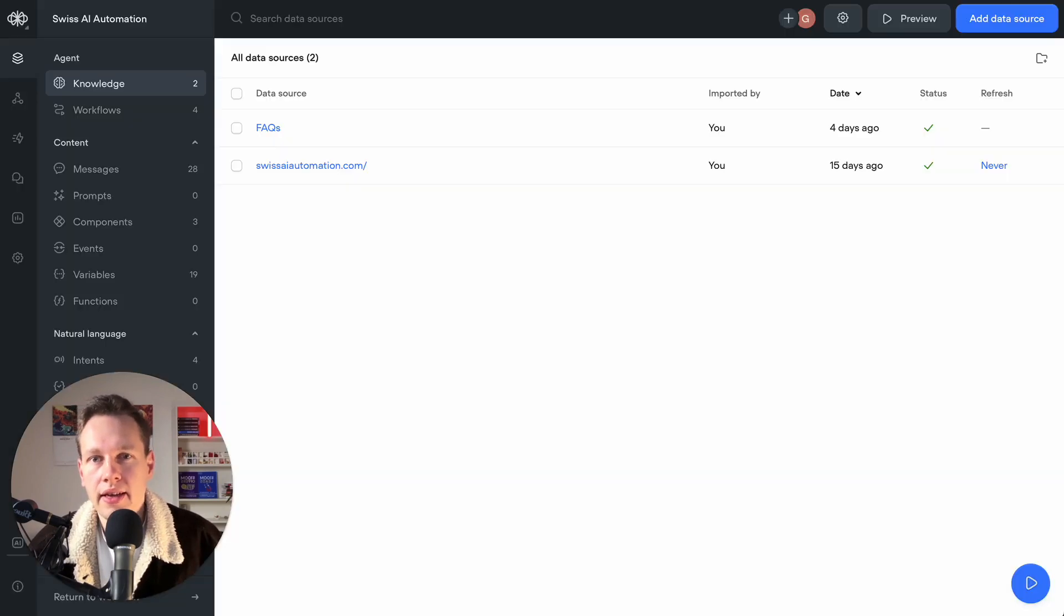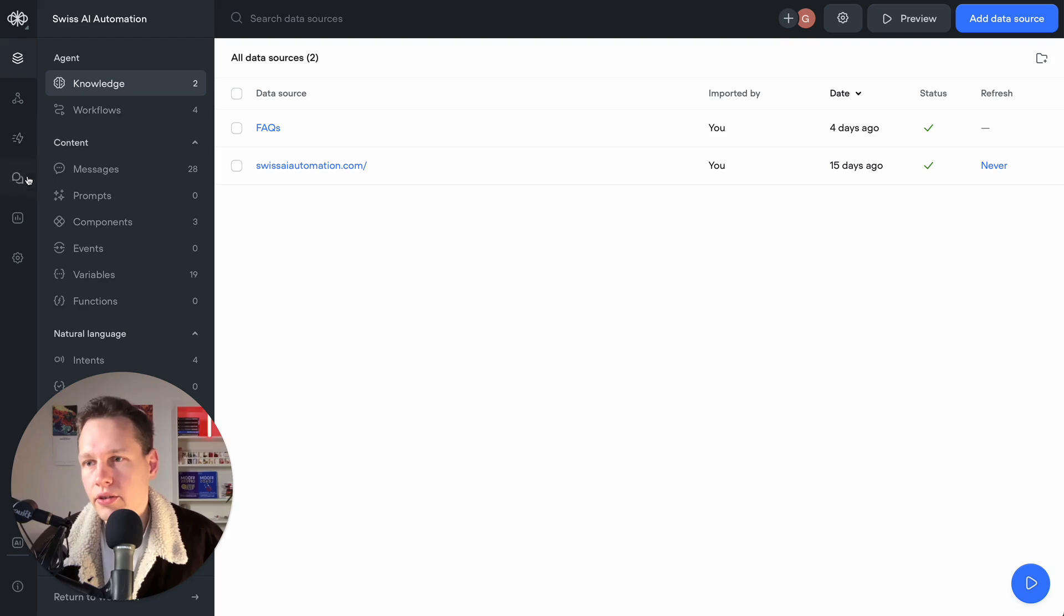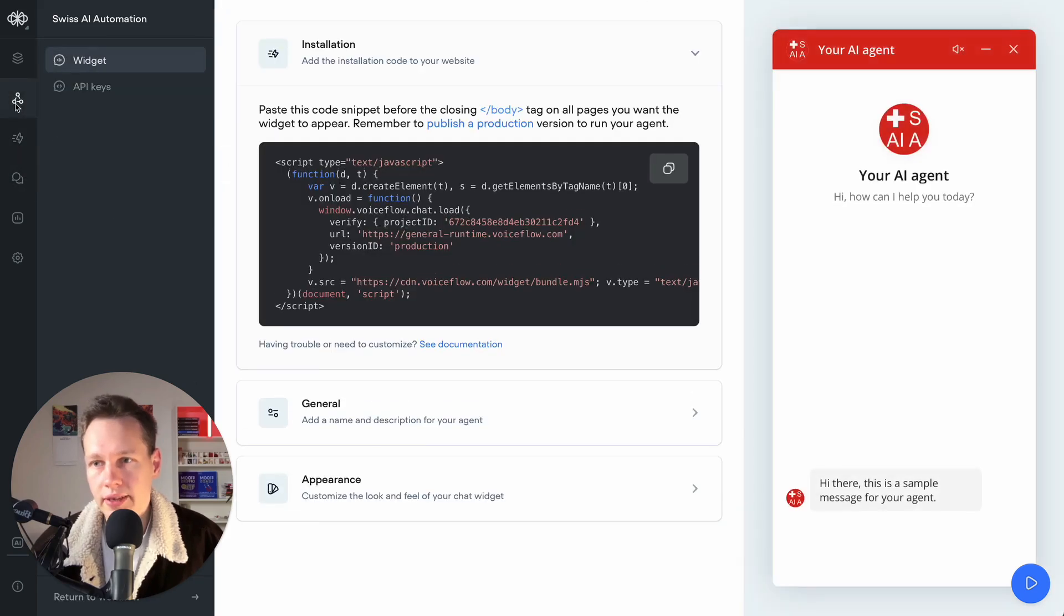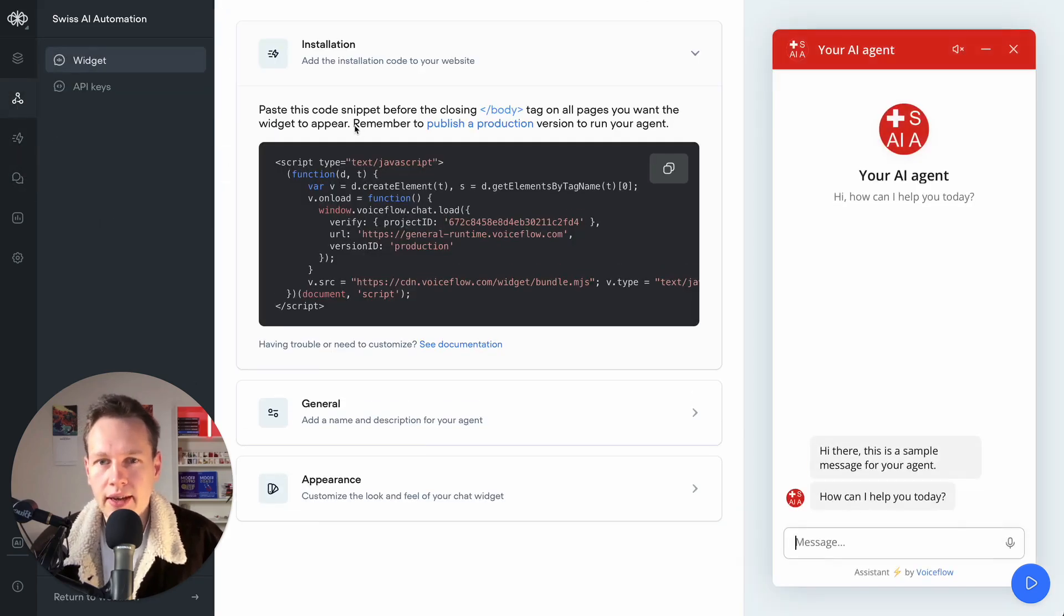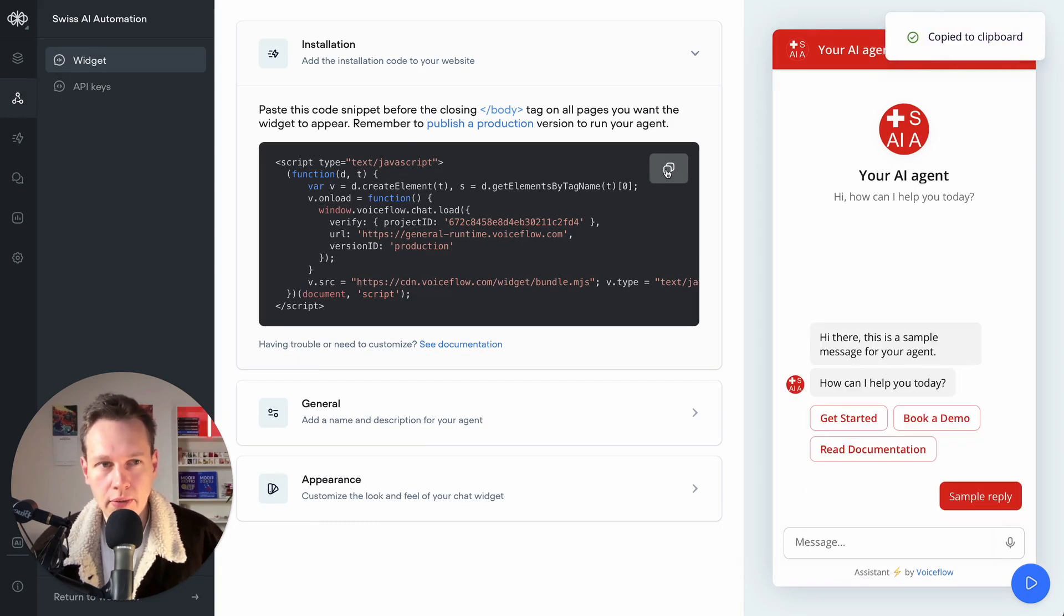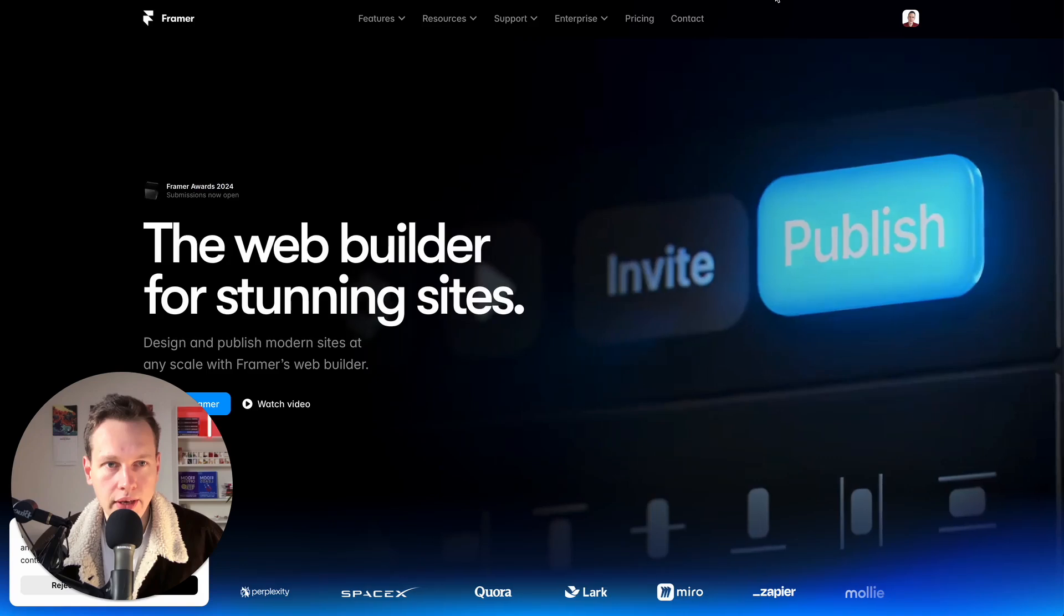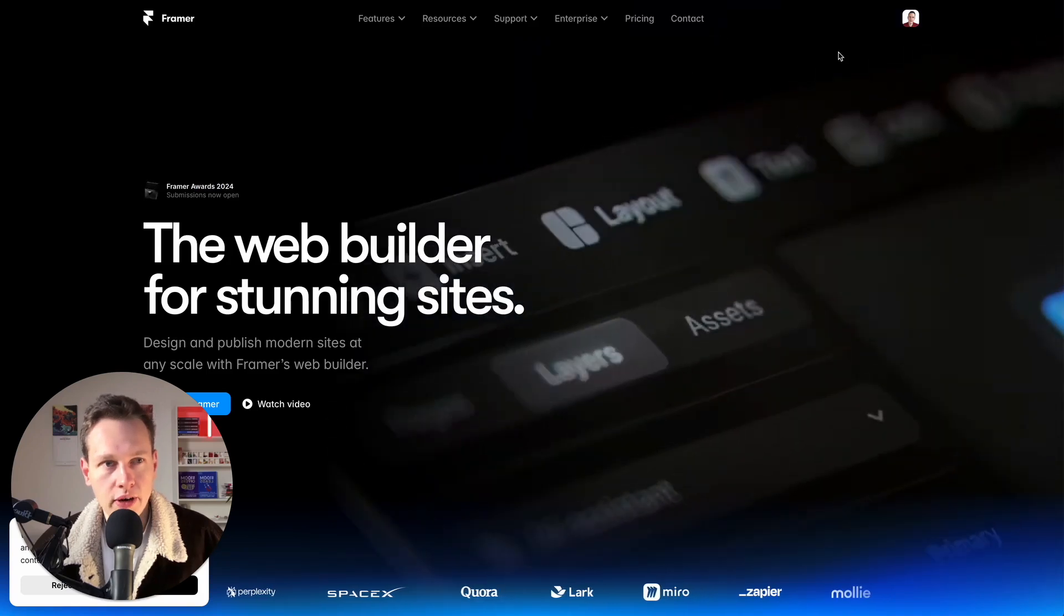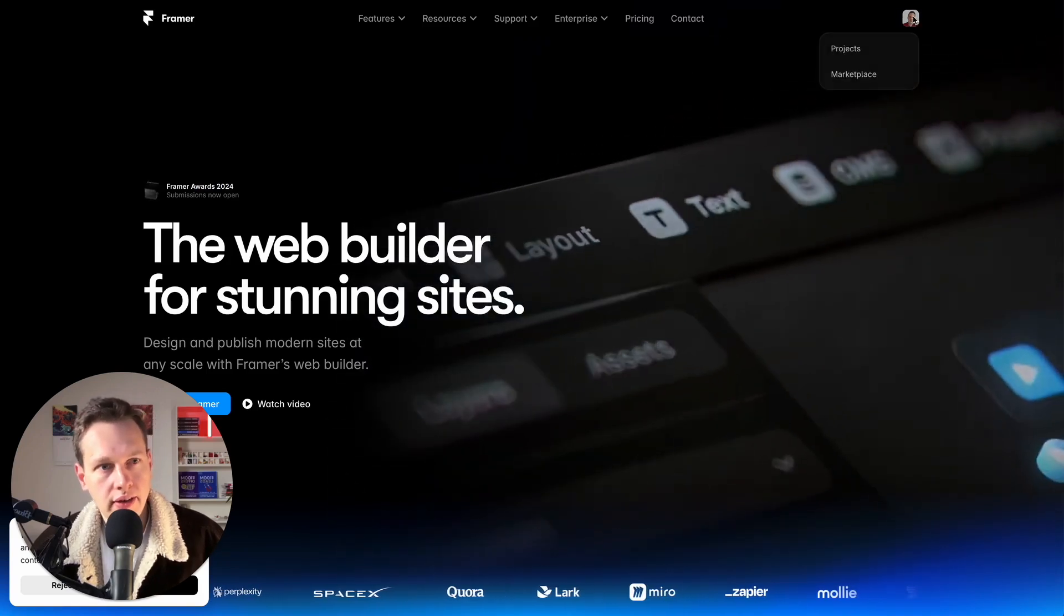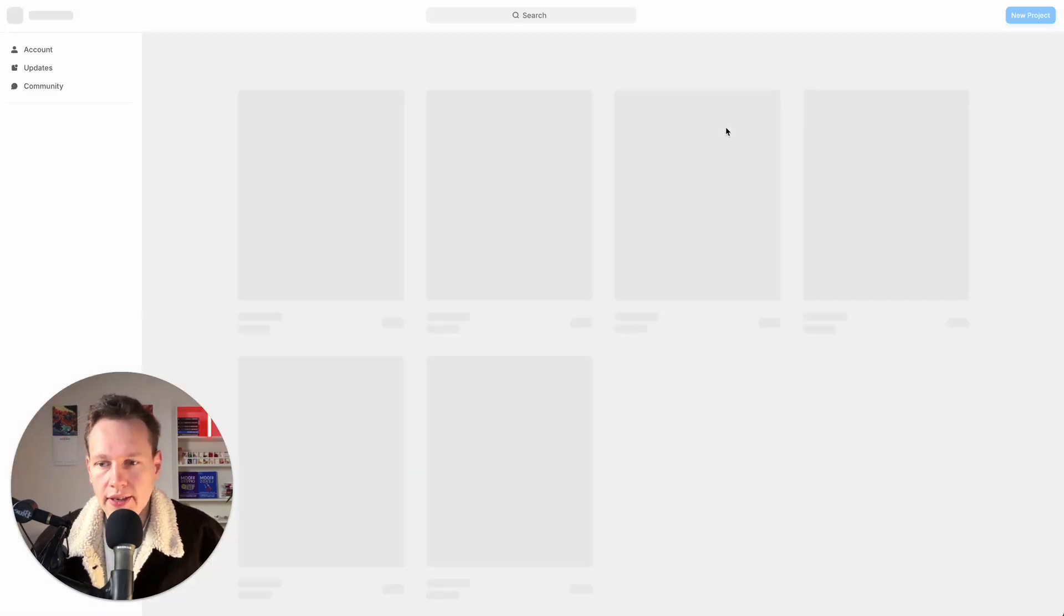If we go to Voiceflow, we need to go here to the integration and as usual we just copy this code here, for example by clicking here. Then we go to Framer.